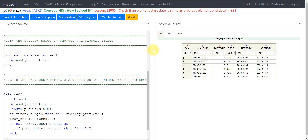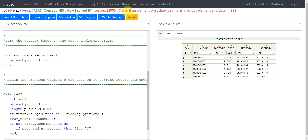Hello everyone, welcome back to this 'How I Solved It' clinical SAS programming video series. In this video we will see how to check if an element start date is the same as the previous element end date in a subject elements dataset.